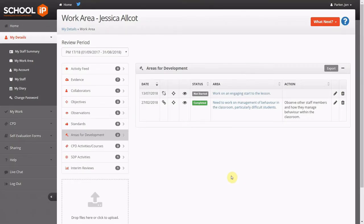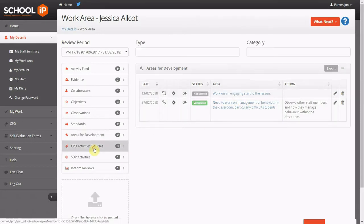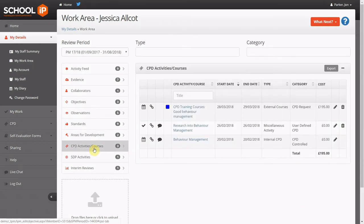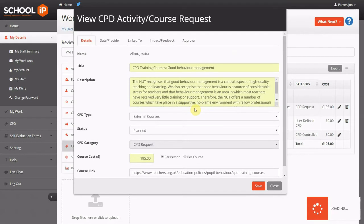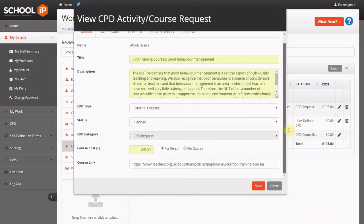Monitoring CPD begins perhaps with identifying areas that need developing. There are three types of CPD that may be tracked within School IP: centrally allocated courses such as INSET or training, staff identifying their own CPD, or staff requesting to go on a course.